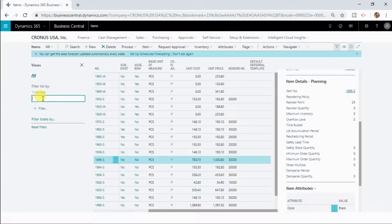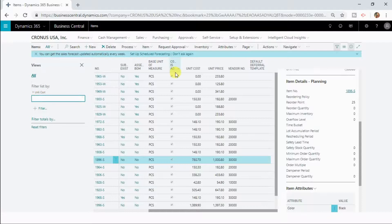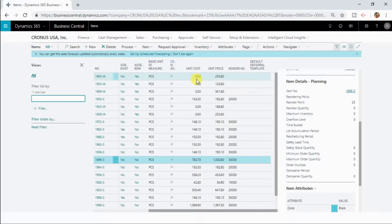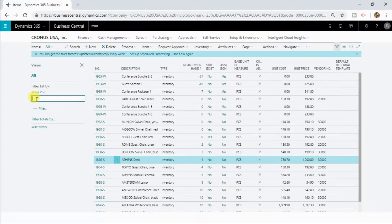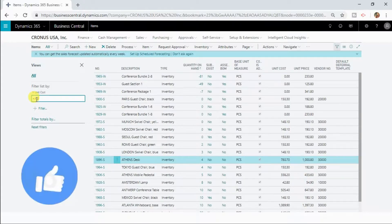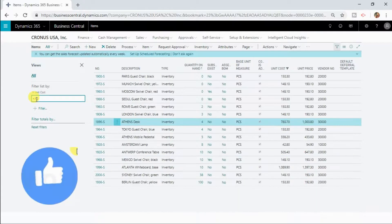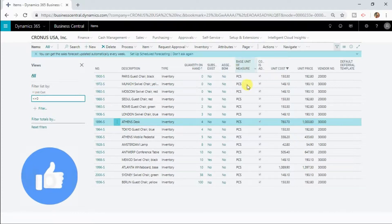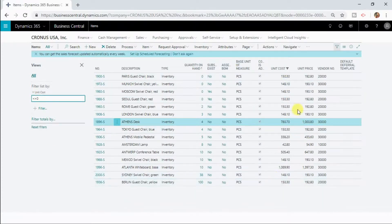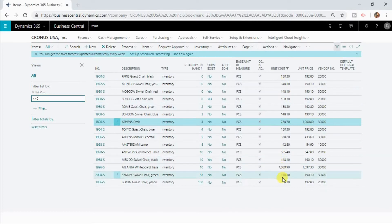So let us now consider another scenario where you want to search the data where the unit cost is not zero. How you can filter out the data? Not equals zero. So now you can see it has filtered out all the records where unit cost is not zero.